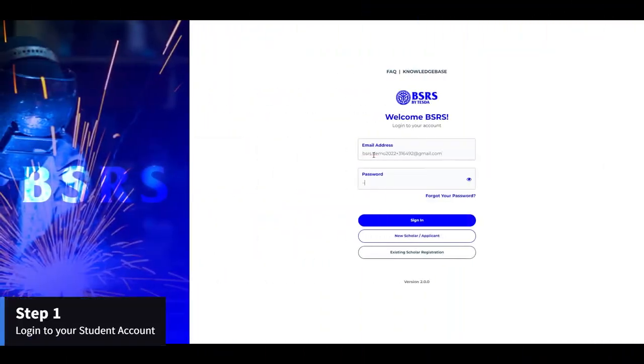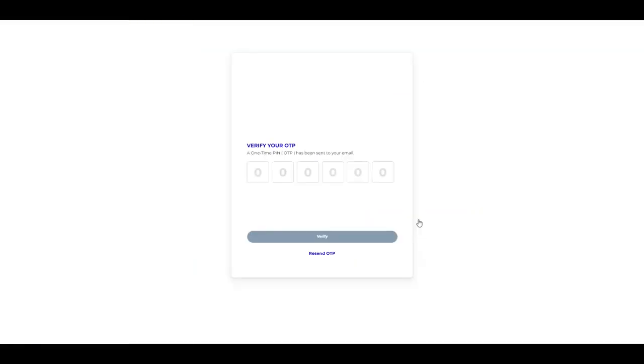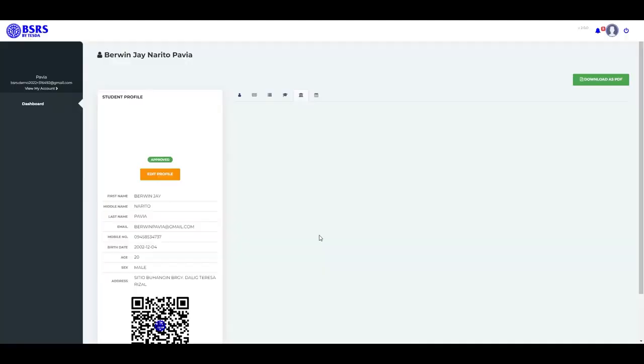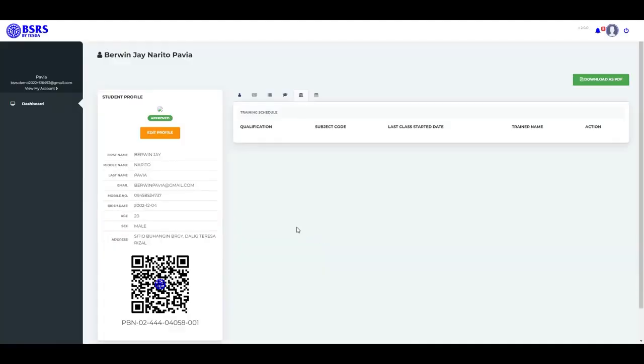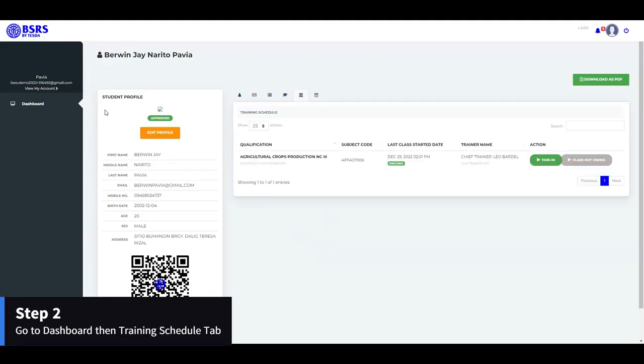Step 1: Log in to your student account. Step 2: Go to Dashboard, then Training Schedule tab.